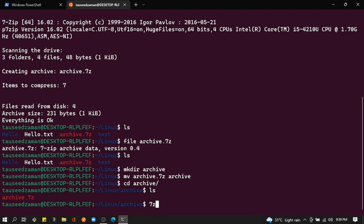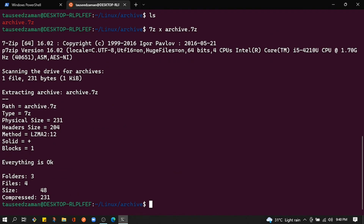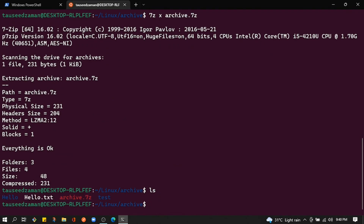To decompress a 7z archive, type 7z and then the 'x' flag for extracting files and directories from a 7z archive, followed by the archive name — in this case archive.7z. Hitting enter, you can see the file is decompressed.